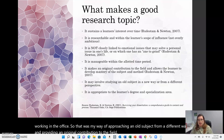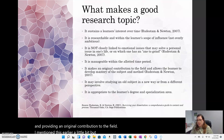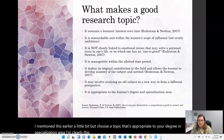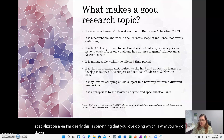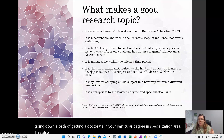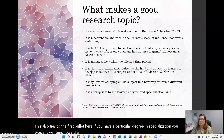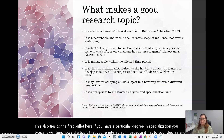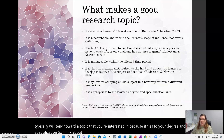Choose a topic that's appropriate to your degree and specialization area. Clearly, this is something that you love doing, which is why you're going down the path of getting a doctorate in your particular area. If you have a particular degree and specialization, you will typically tend toward a topic that interests you because it ties to your degree and specialization. Make sure that it meets the requirements for your degree.